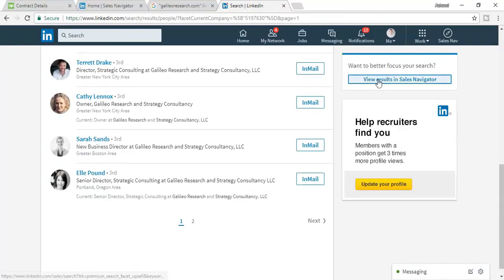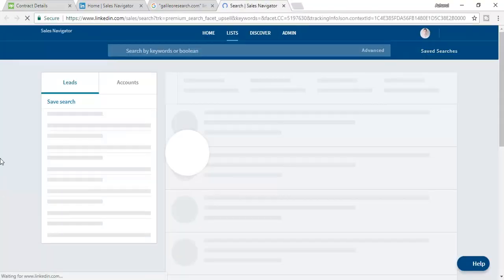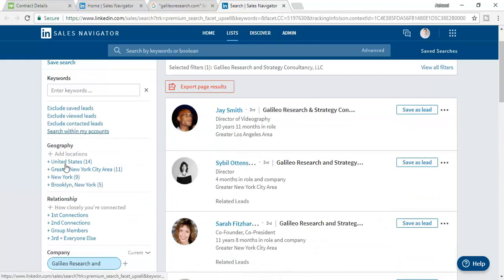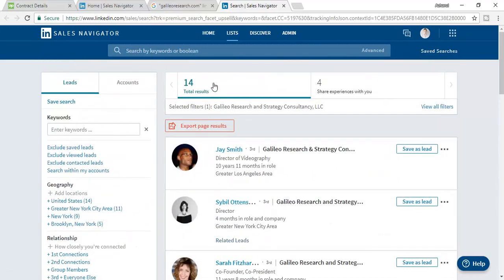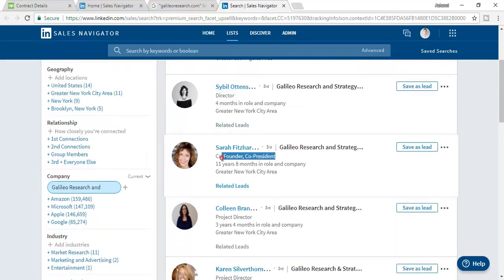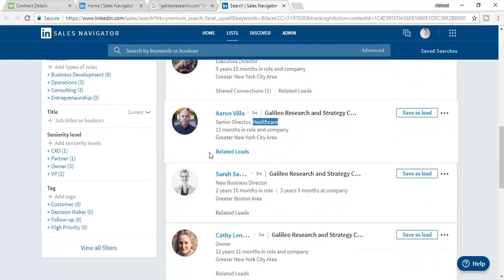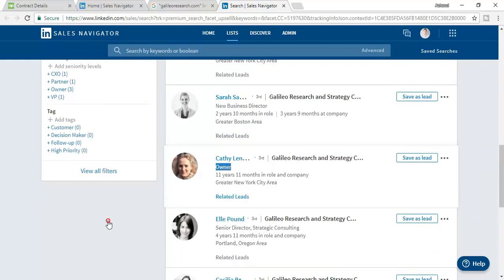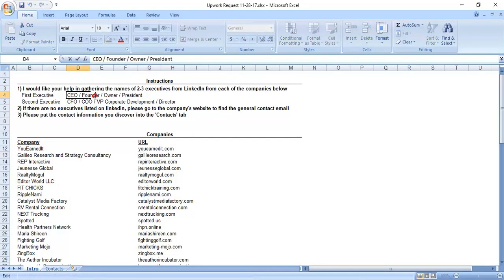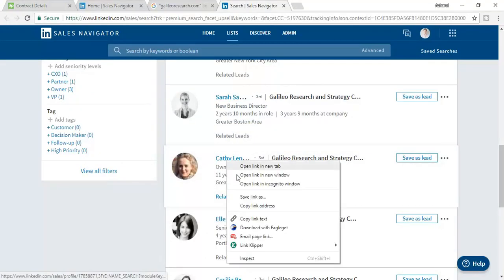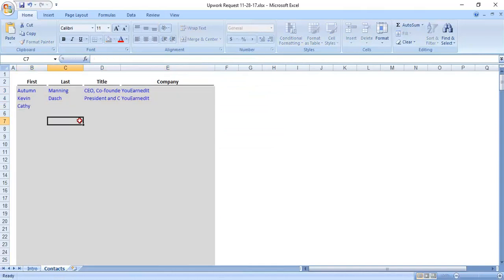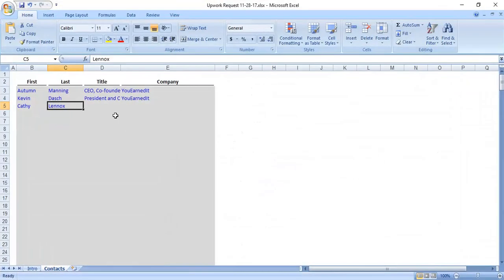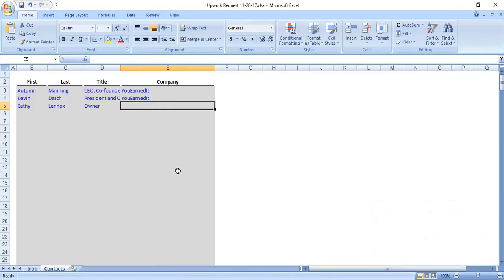I click view results in Sales Navigator. There are only 14 people. Browsing the titles: director of director, co-founder, co-president, executive director, senior director, healthcare, new business director, owner. Here is the person I am looking for. Checking against the criteria - CEO, founder, owner, president - this person is the owner of the company. I take her name and put it here, place the title, and add the company name.